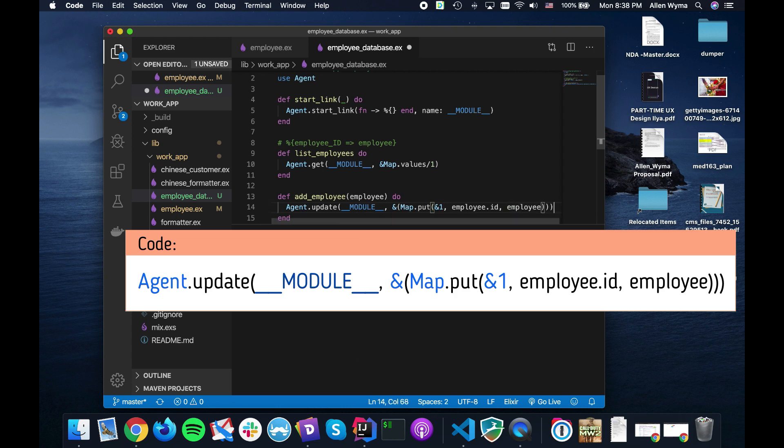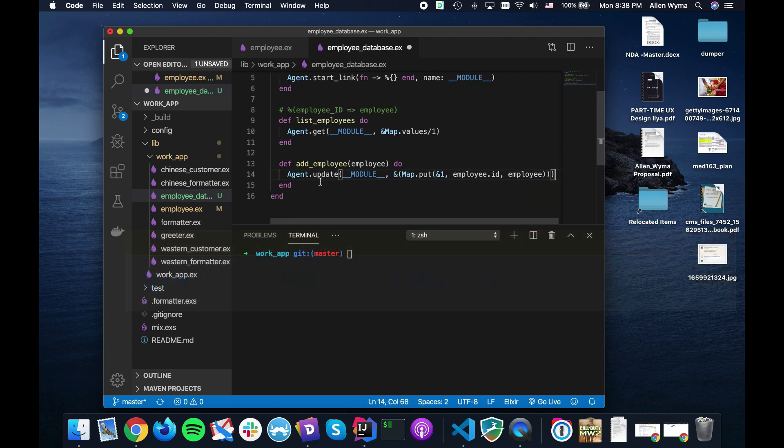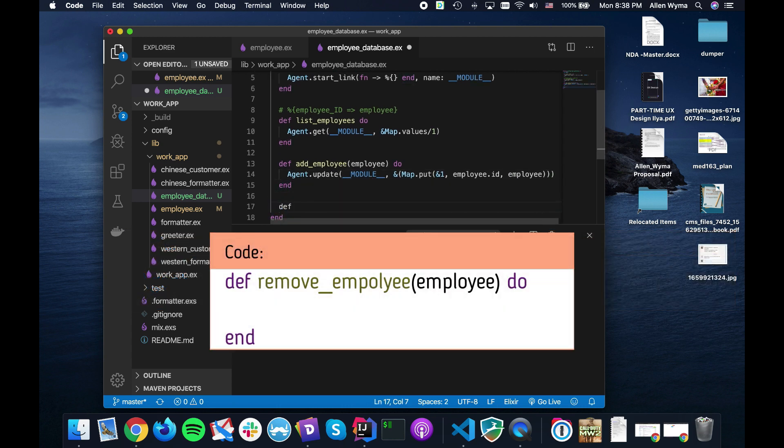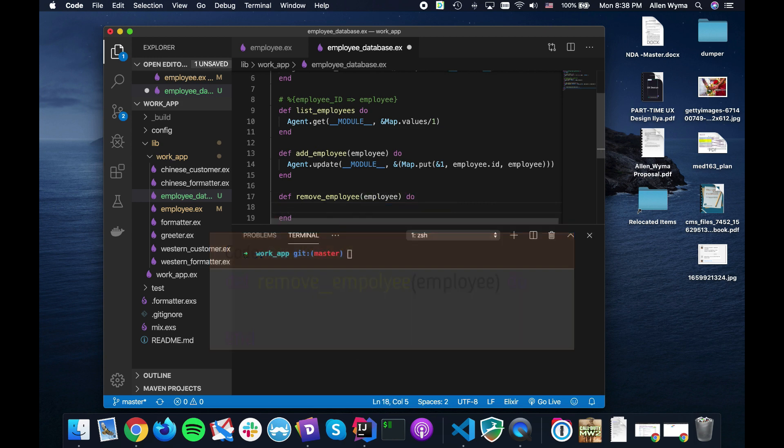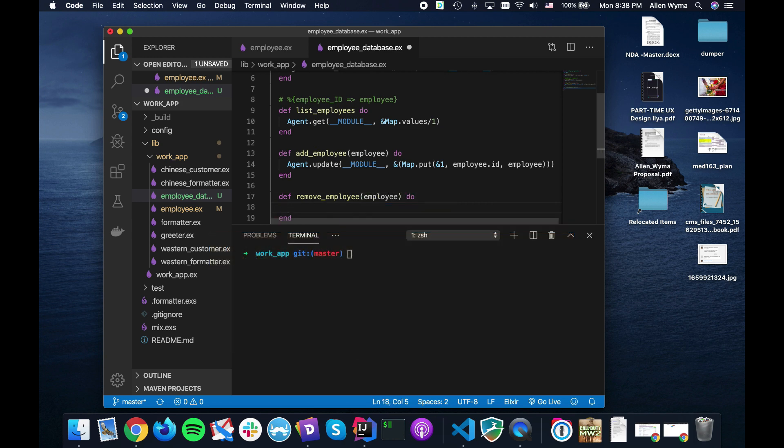Pass of course in the employee, and again we need to use an update function. This one is the module, and then we just pass in the state.